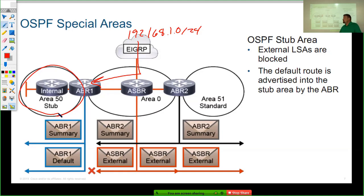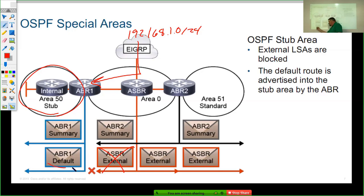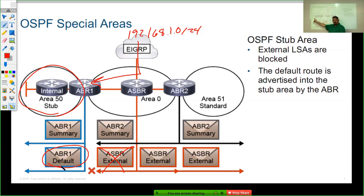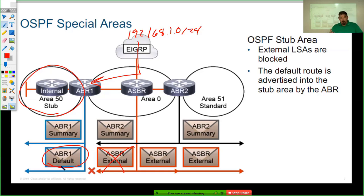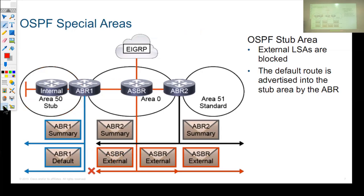Stub areas are turned on to block these external routes. The ABR learns about the external route but instead of sending it into area 50, it advertises a default route. Once we enable this as a stub area, any router in area 50 will have no external routes whatsoever. This stub area is a common thing — it's part of the RFC for OSPF, so it is an open standard.